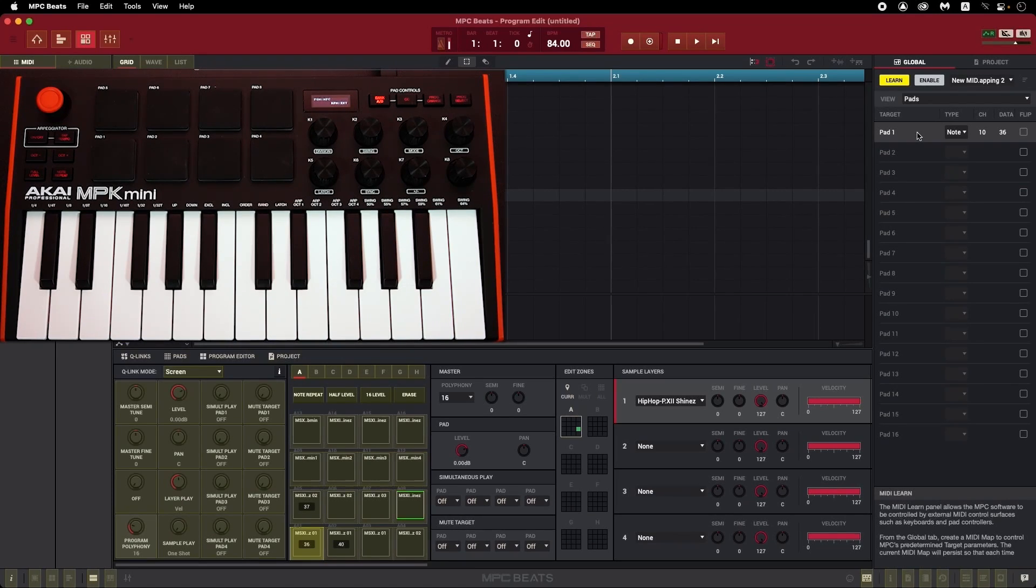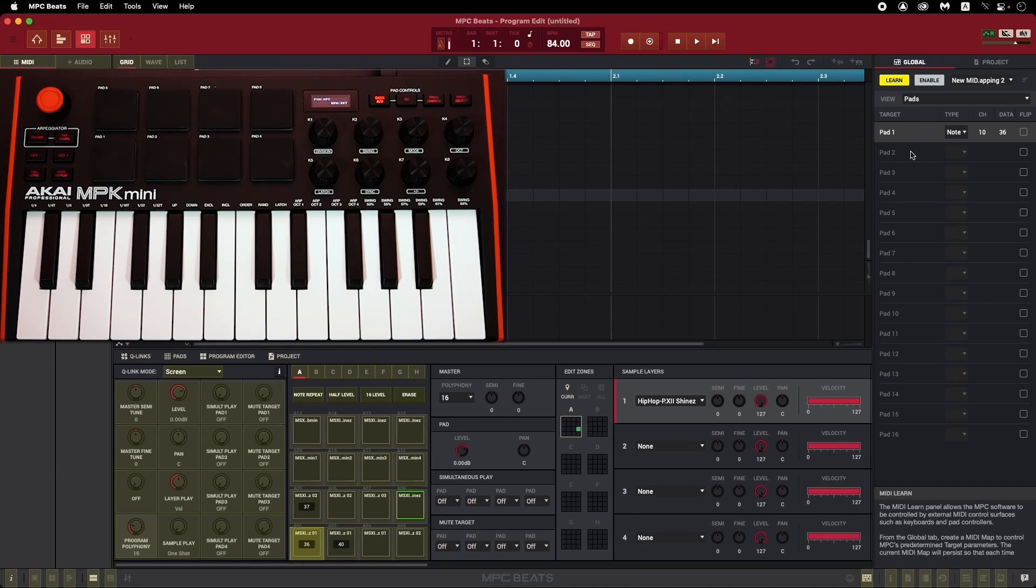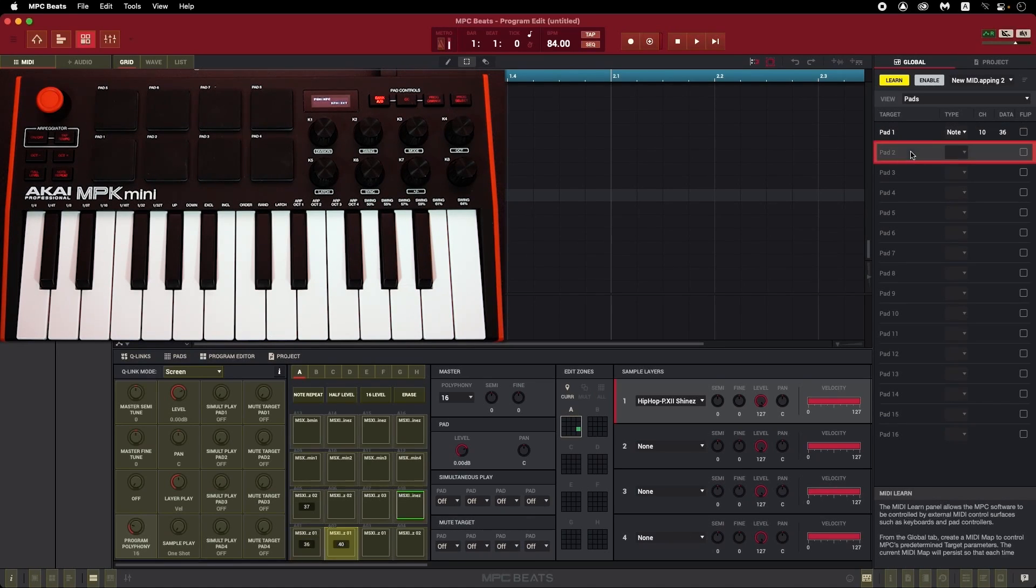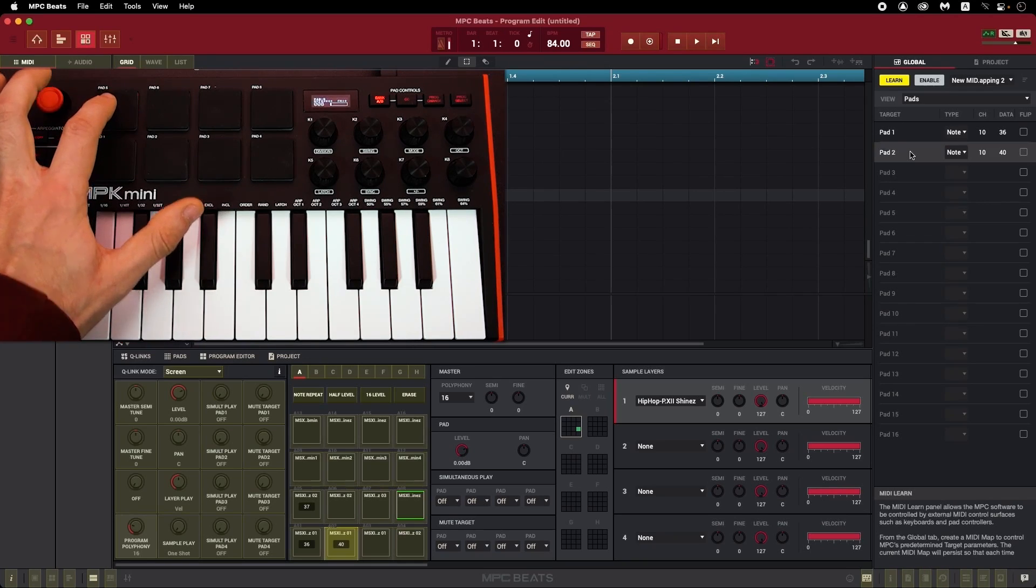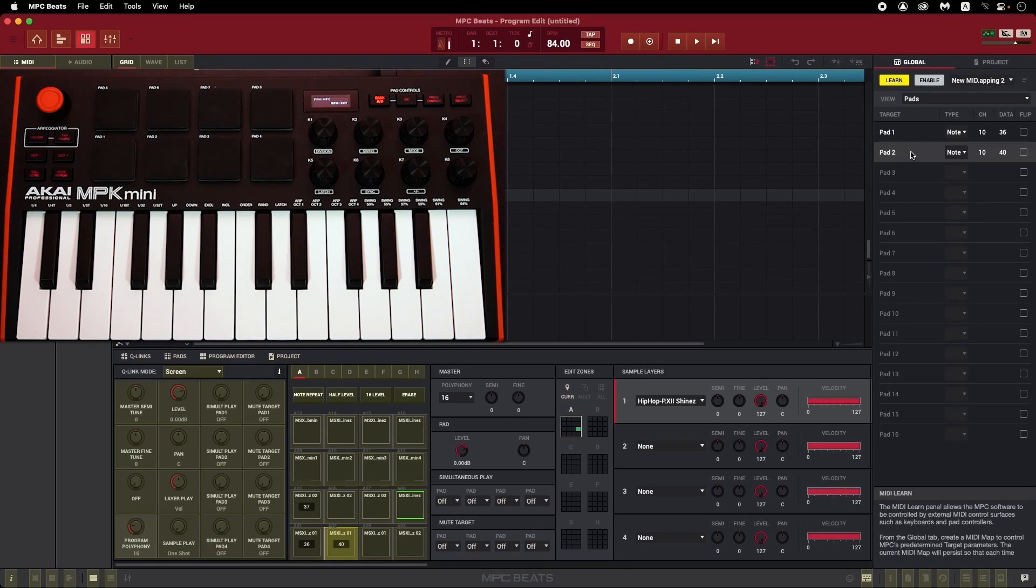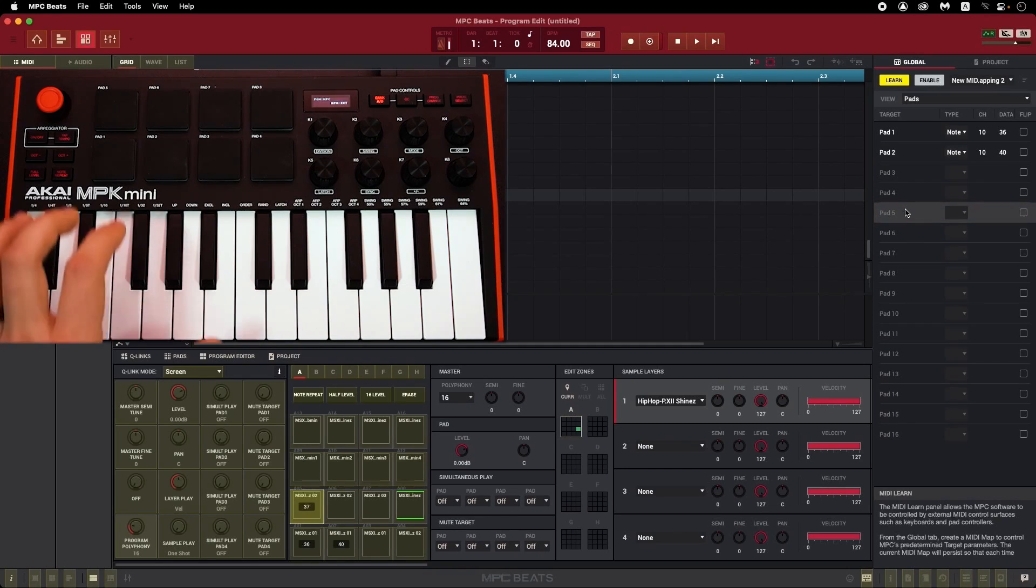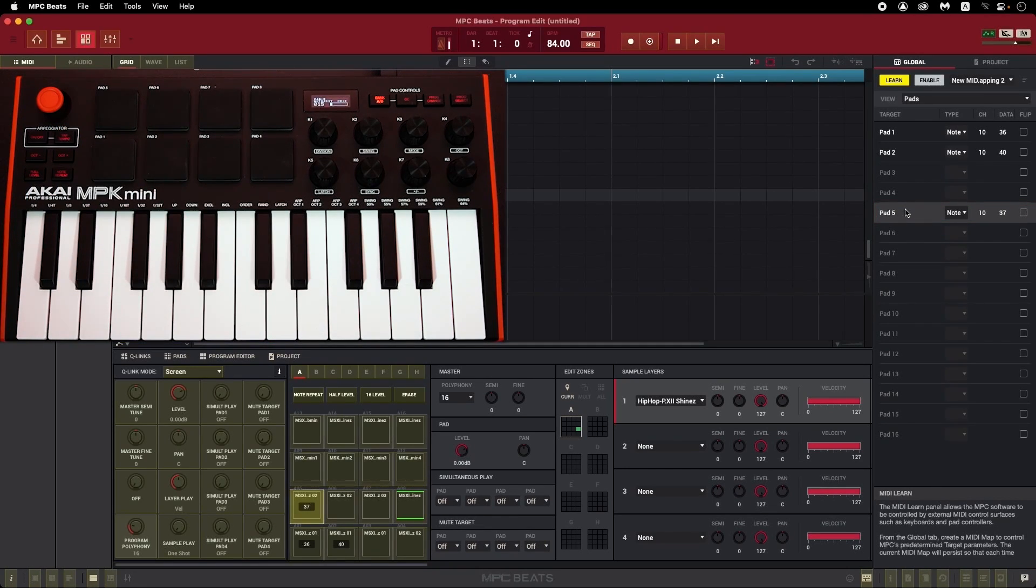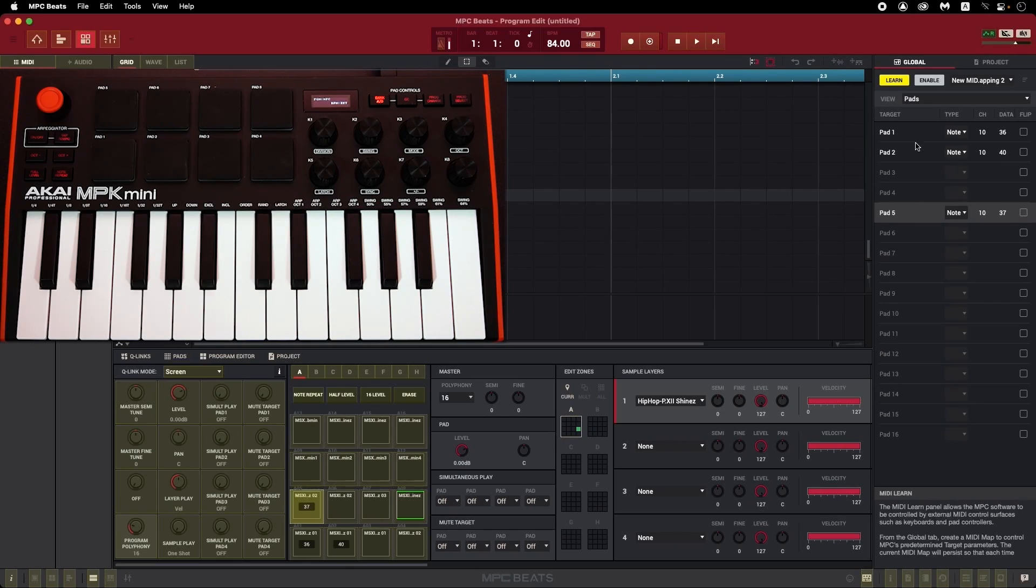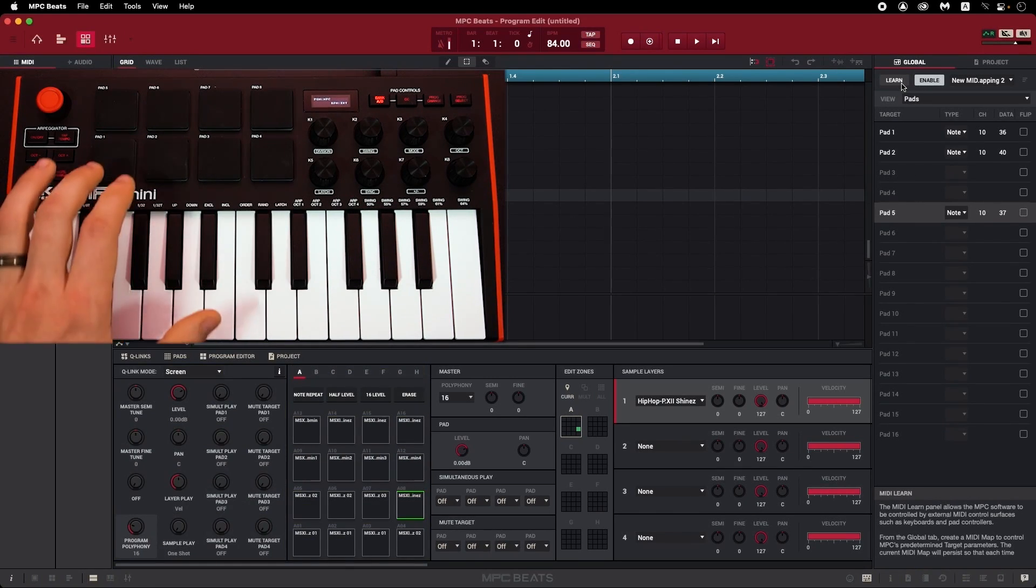So now here, I don't like my snare being on pad 2, I'd rather have that on pad 5, and that bass boom percussion sound on pad 2 instead. So I'm going to click on Pad 2 in MPC Beats, then tap Pad 5 on the MPK Mini. And conversely, I'll click on Pad 5, then tap Pad 2 to load that bass boom on pad 2. So now, if I unselect Learn and try my newly assigned pads, I can hear that my new layout is now active.